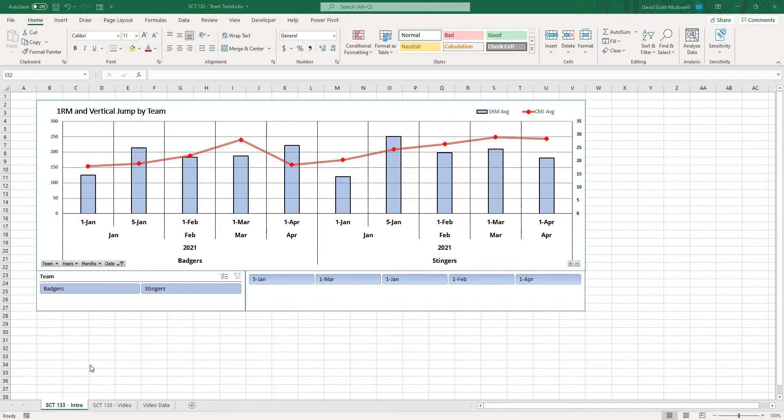In this video I'm going to show you how to create this dynamic chart that you can use to track metrics for your teams.